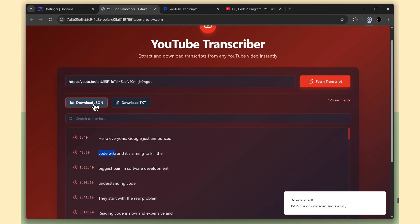Finally, we also have the download options, both JSON format and text format. Awesome.